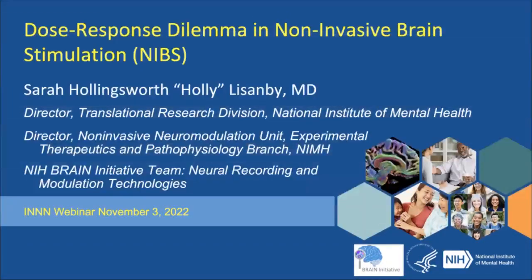Thank you so much for pulling this together. My job in the next five minutes is just to set the stage about dose response, and it is a dilemma. It's an important one to solve because it's fundamental for our ability to use these tools in meaningful ways for research and for clinical care.